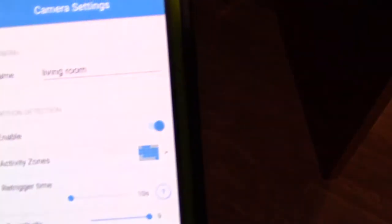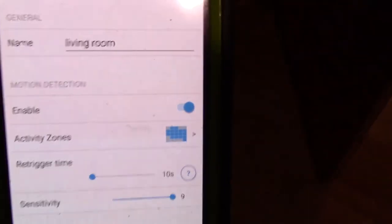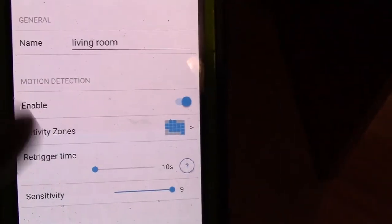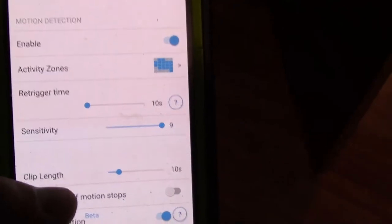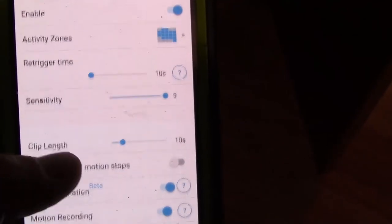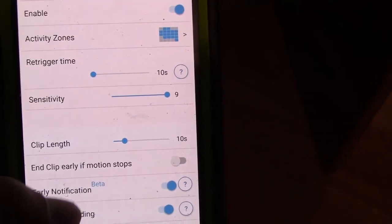There are a lot of different settings I tweaked with. You have different zones that are active and not active, how long do you want the clips to record.